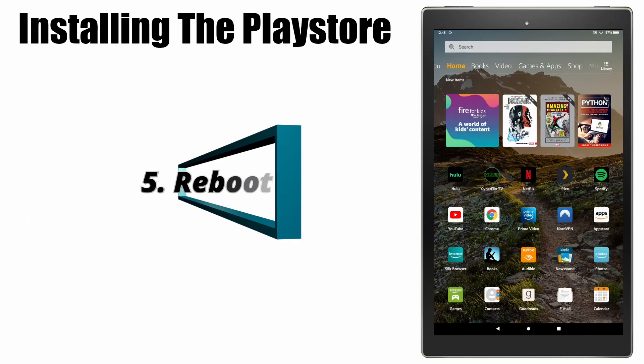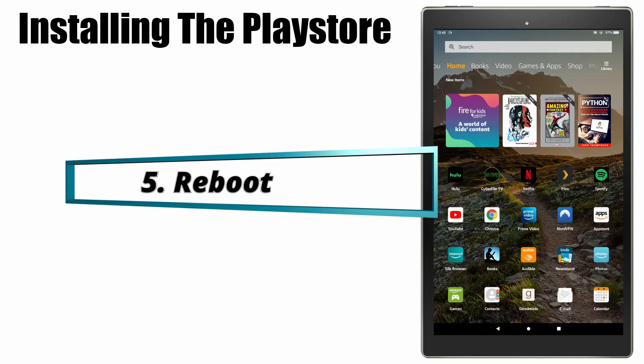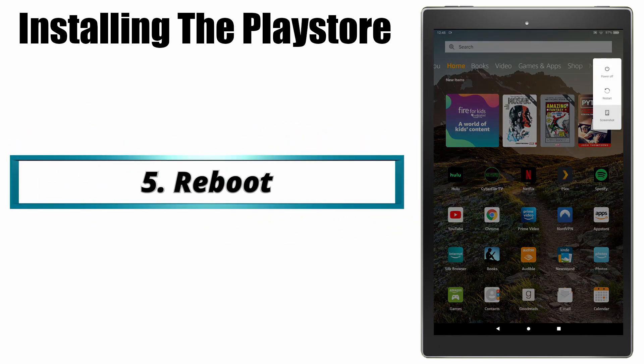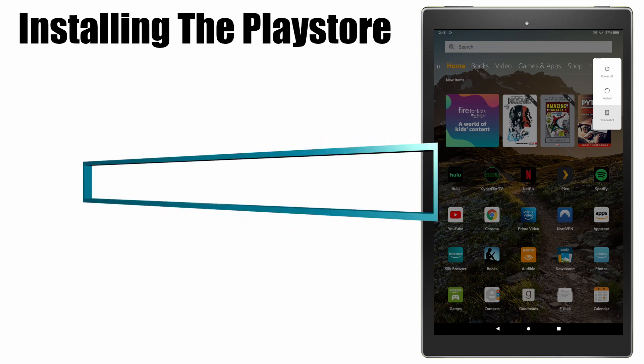The final step is simply to reboot the tablet. Hold your power button and select the restart option.